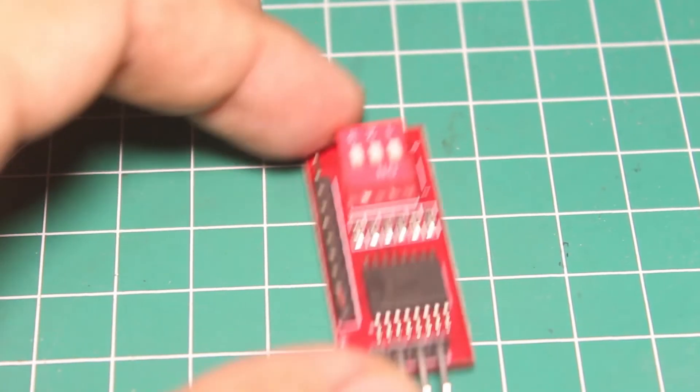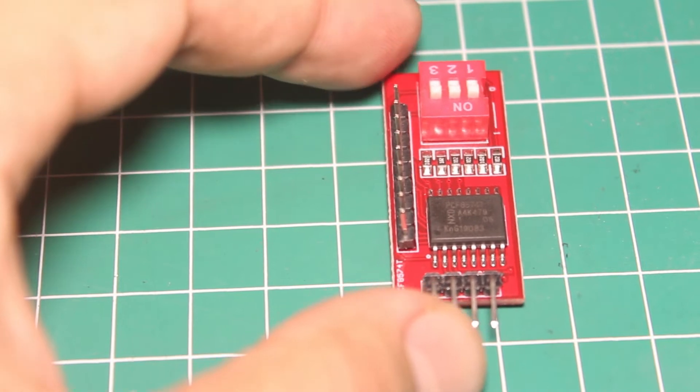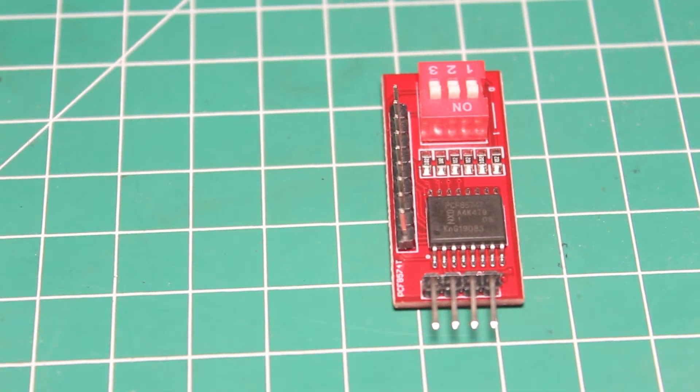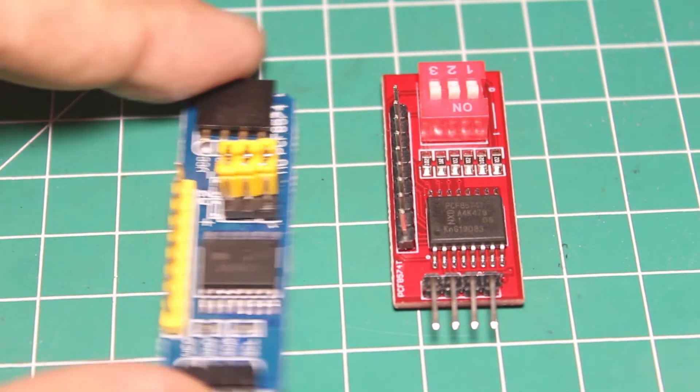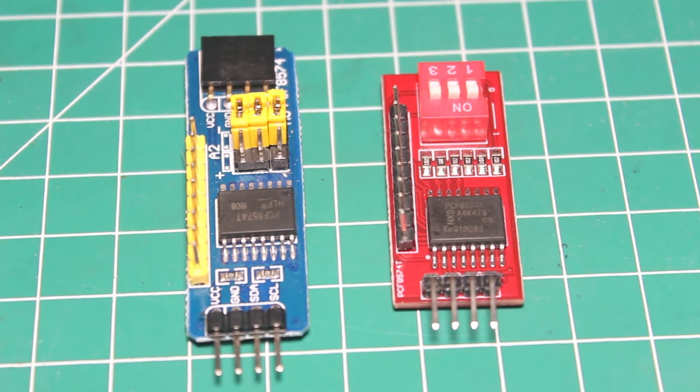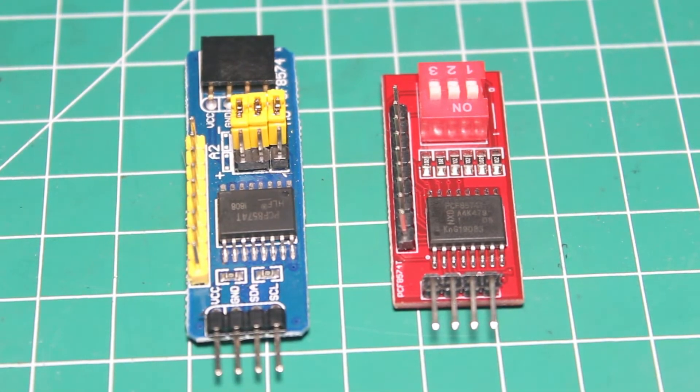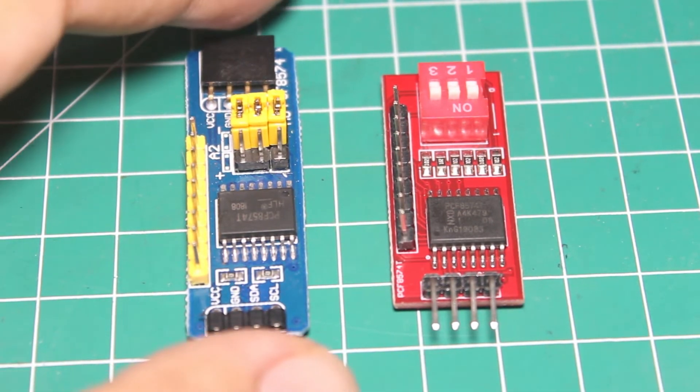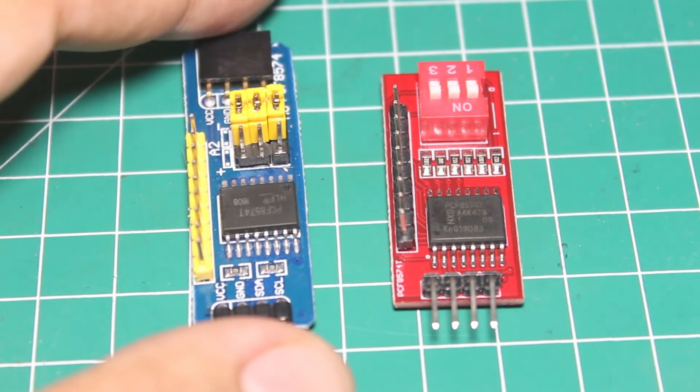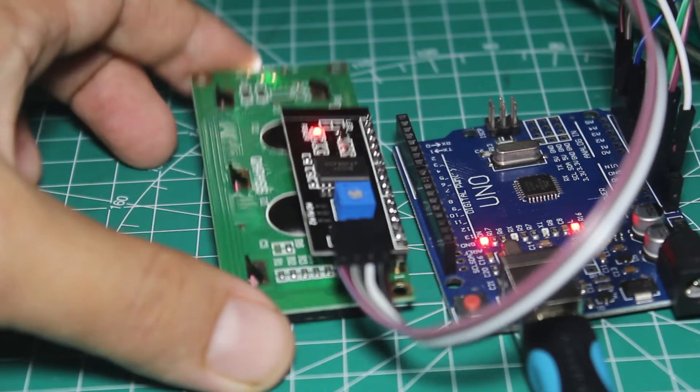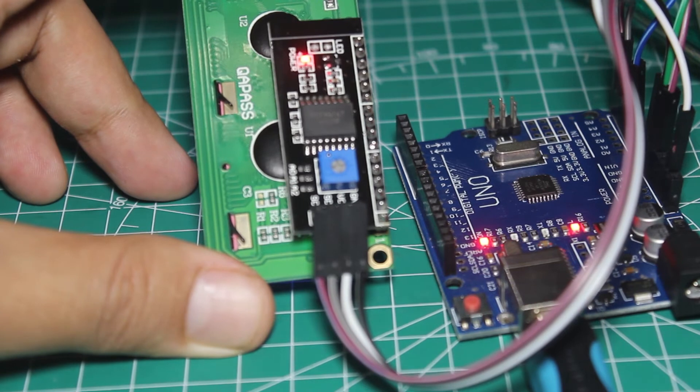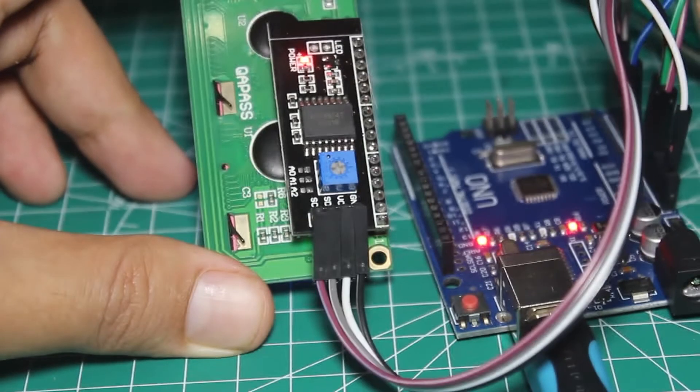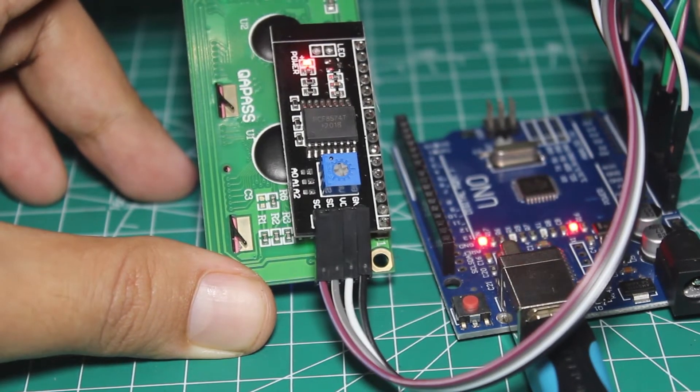This is the PCF8574T IC module. This module can give you 8 more pins for each module. This is actually the same IC that we used for the I2C LCD backpack, but this module is used as IO expander.